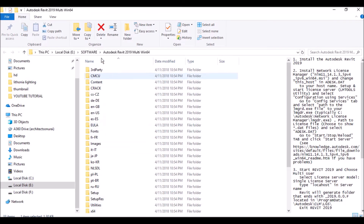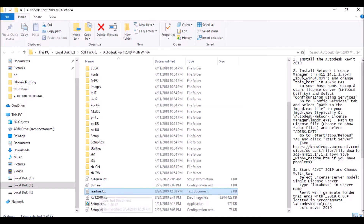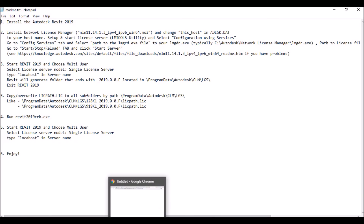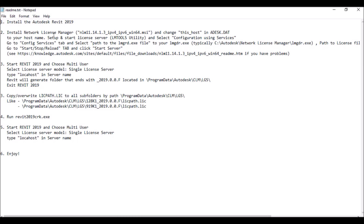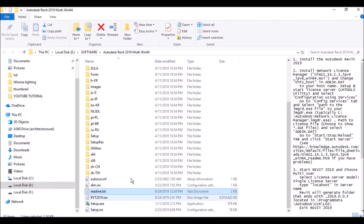After extraction, go to your folder. This is the fully extracted Autodesk Revit 2019 folder. Click the 'readme.txt' file and follow the instructions. First, install Revit 2019. Then follow all instructions: install the Network License Manager, change the host in the Autodesk.dat file, and then run 'Revit 2019 Crack.exe' which is included in the software.